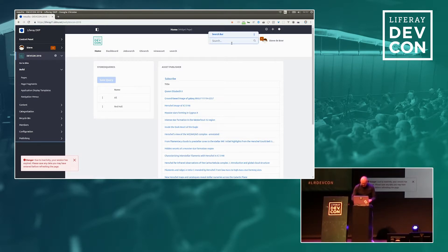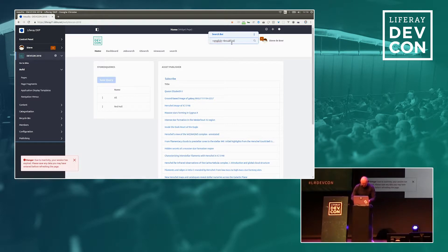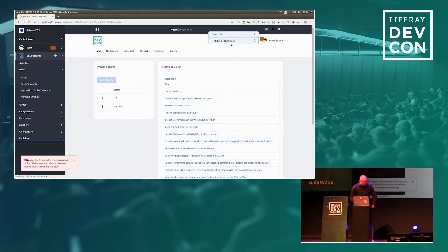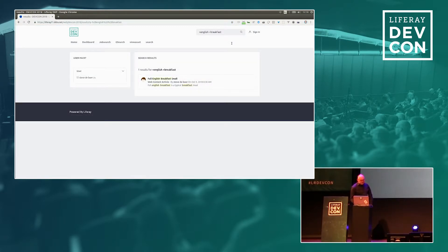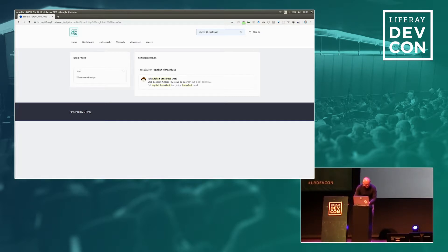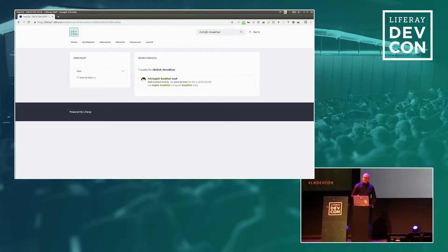So in this case, I have indexed some content, and I look for, for instance, English breakfast. I'm using the plus to explicitly say I want to find both terms. And as you can see, I find the English breakfast. But what if I would change English to British? I still find it. And that's because I use synonyms, and I've defined how I would like to map all those terms.